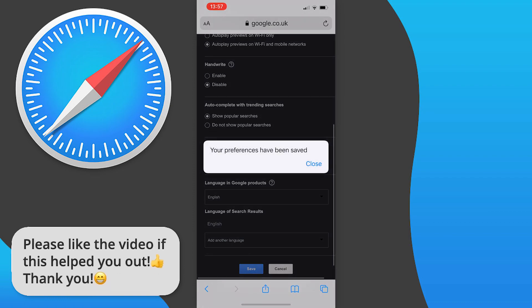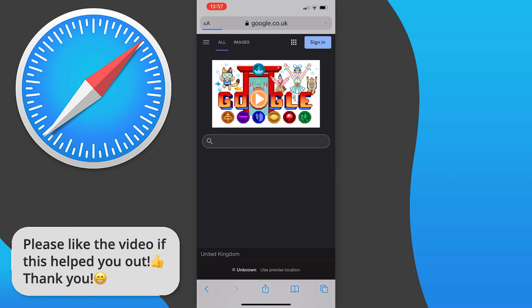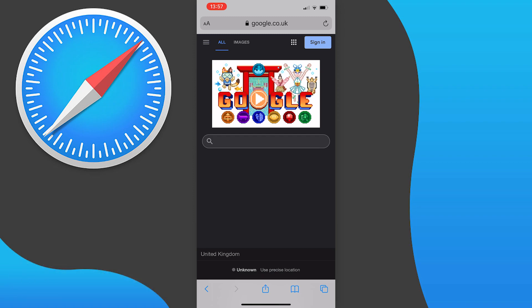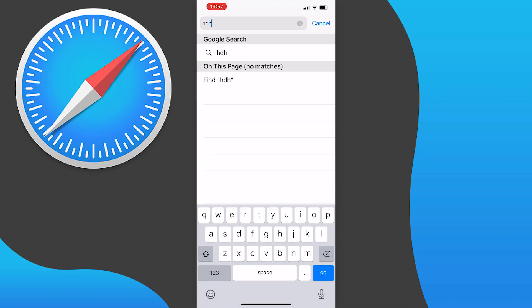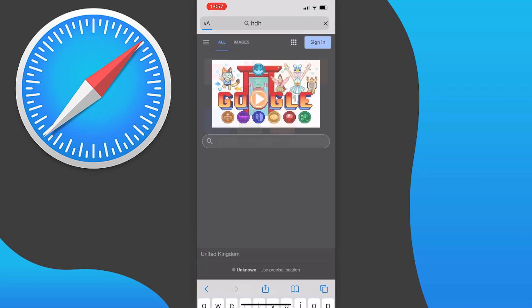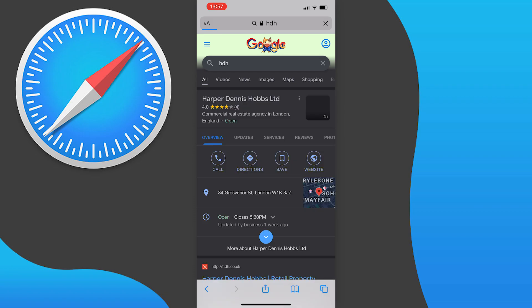Now a box will pop up confirming your save and you'll be taken to google.com with dark mode enabled. You will stay in dark mode even if you use the URL bar to search, as we set our default browser to Google.